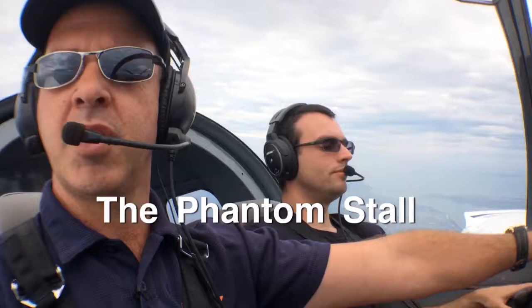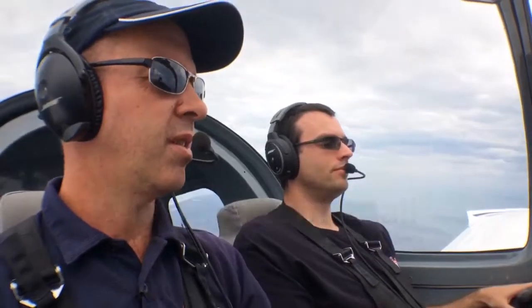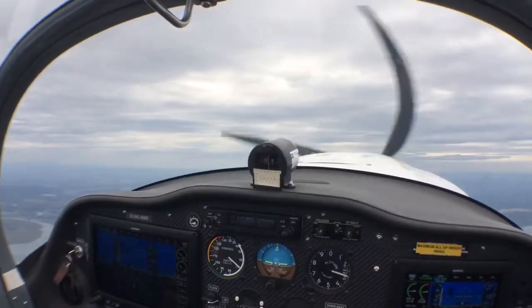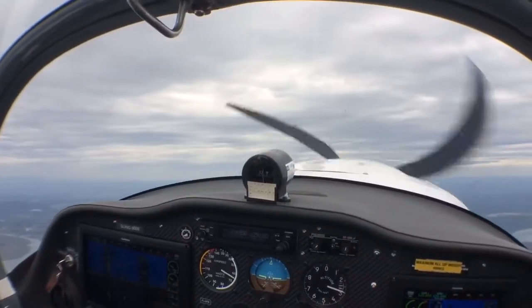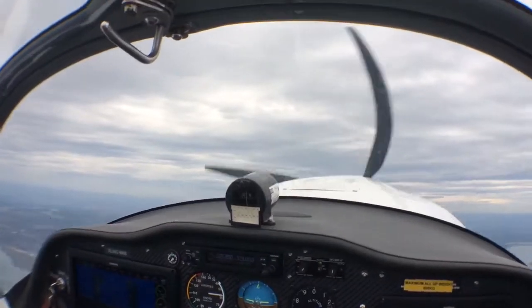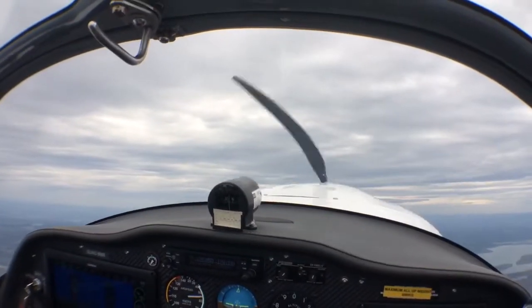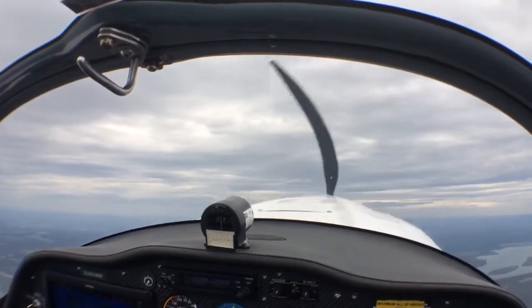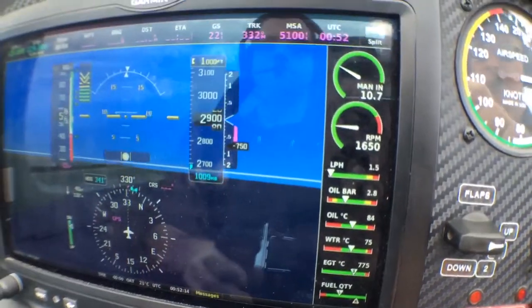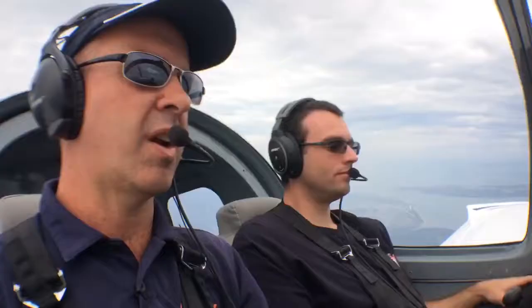Now we've got a diminishing airspeed, high angle of attack, sloppy controls, and sometimes we don't get a clear nose break. Look at that — the nose just sitting there, sort of hovering, looks like we're flying level. If you look at our instruments you can see we're descending at a thousand feet a minute and our airspeed remaining constant around 56 knots.